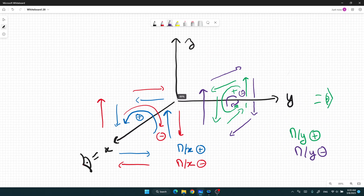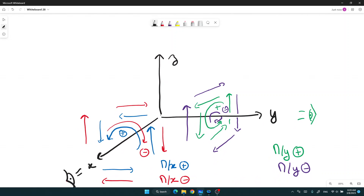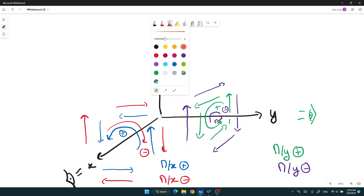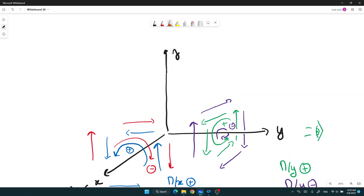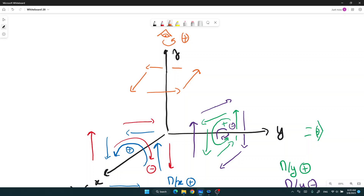Let's look at the z axis. For the z axis, you need to look from above. If we go in that direction — above the axis — that will be positive. Let's draw the forces: this one, this one, this one on the back, and this one. These will create a positive moment.